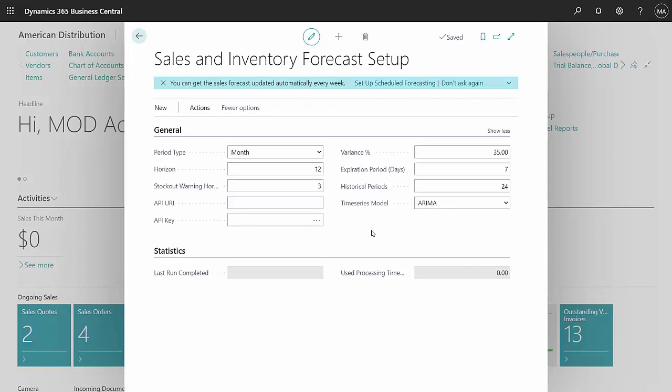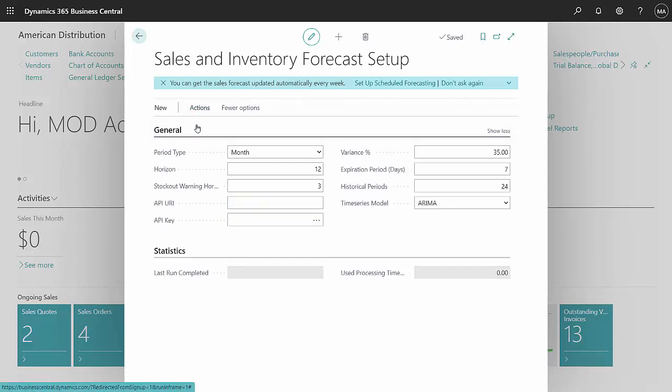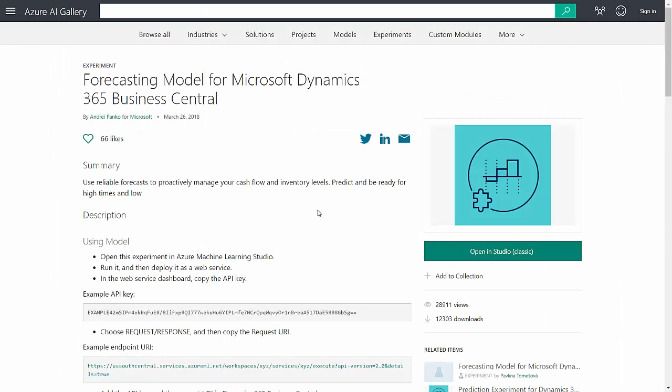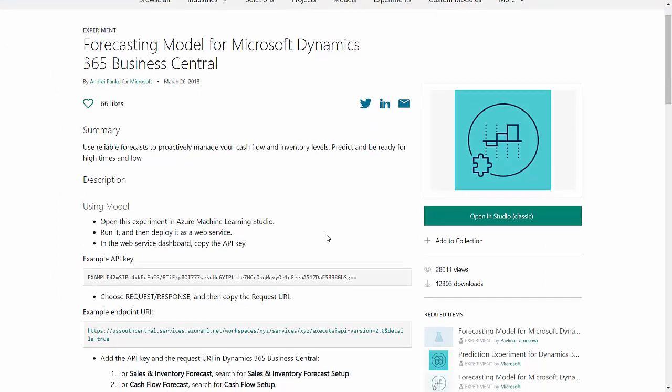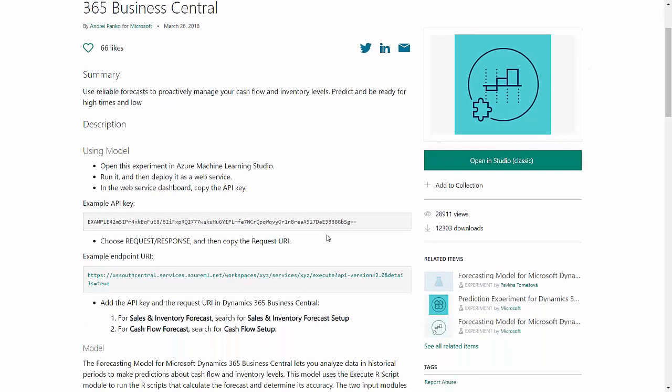So to do that, what I want to do is I'm going to go to actions here, open up the Azure AI Gallery. This tells me exactly what I need to do. If I scroll down here a little bit, you can see it here.